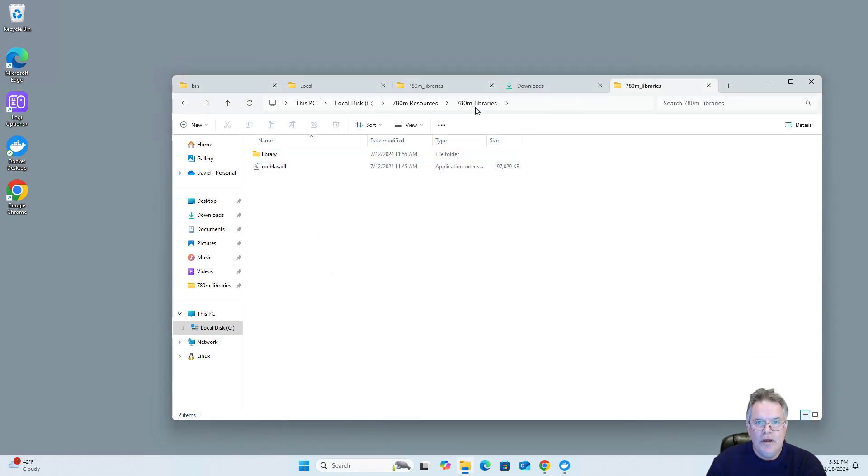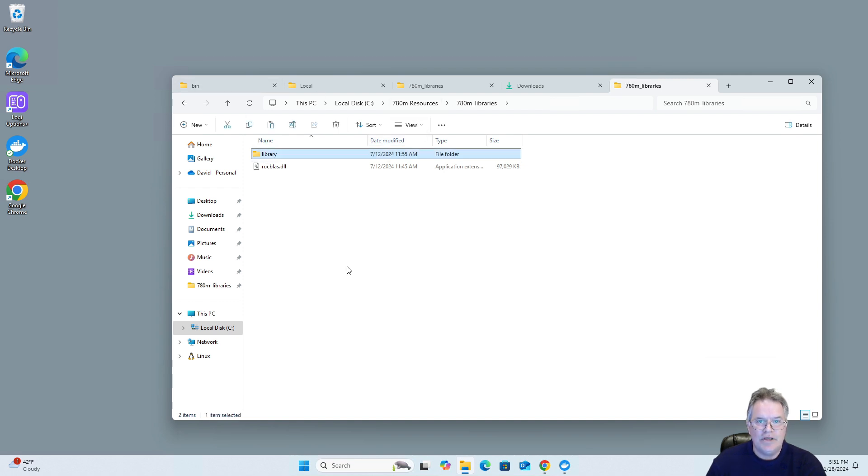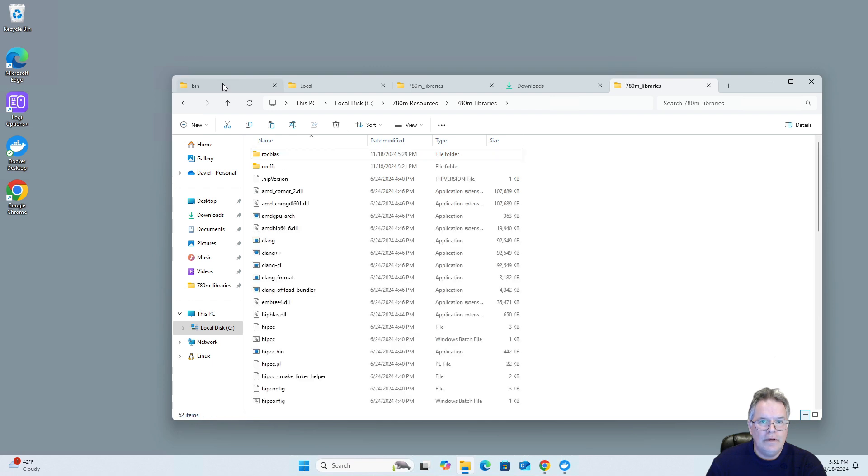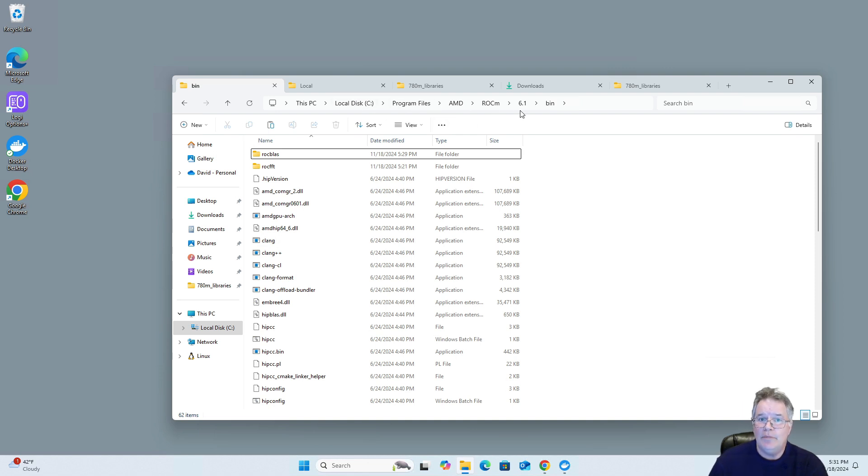And we will use the files that came compressed. The first one we're going to deal with is this library file. And we'll come over here and follow this directory structure right here, which is for me, it's the C drive, program files, AMD, ROCM 6.1 being the version number, and then binary.